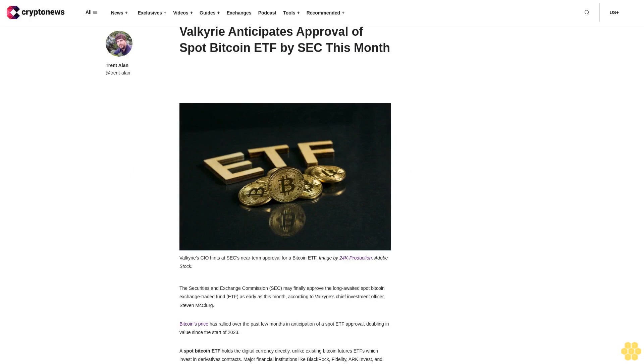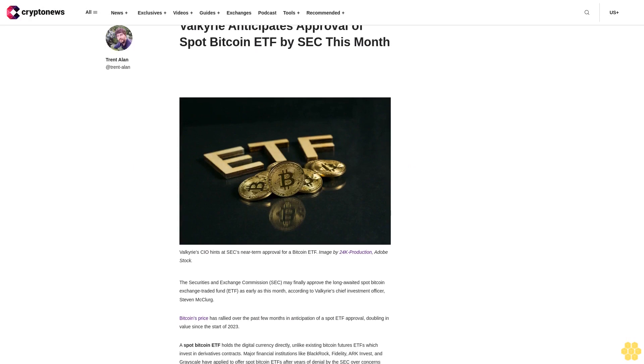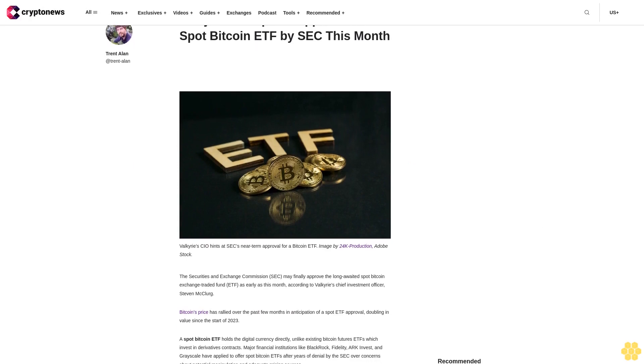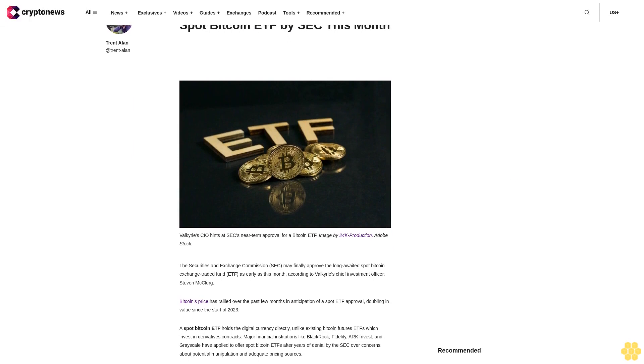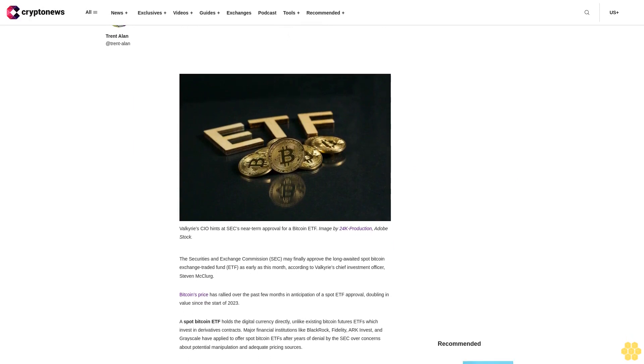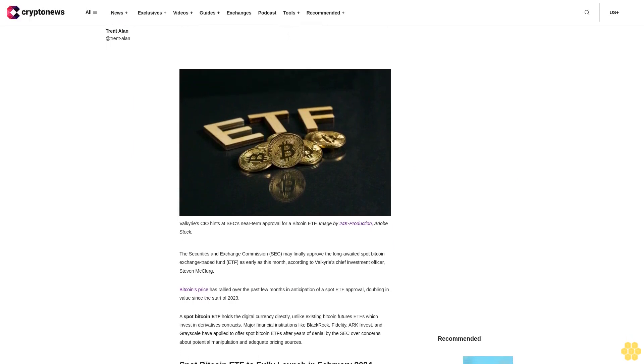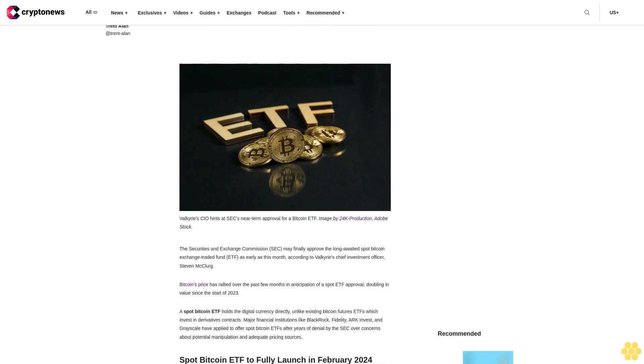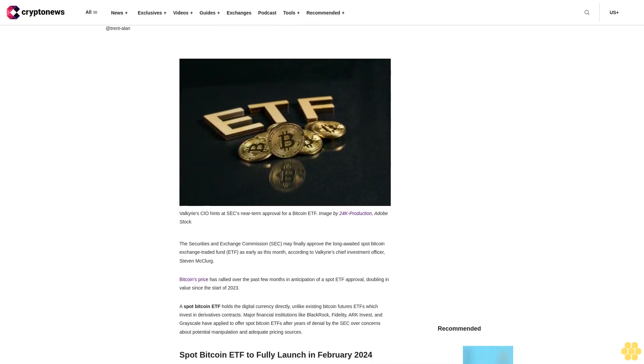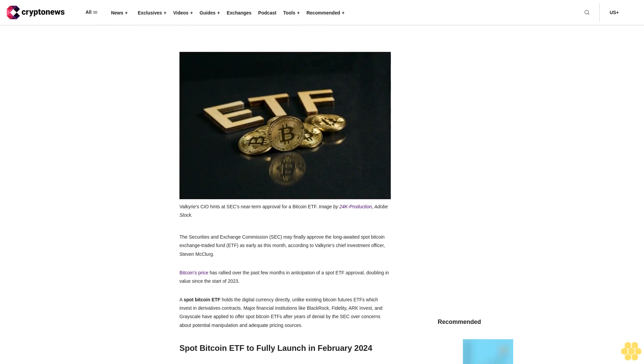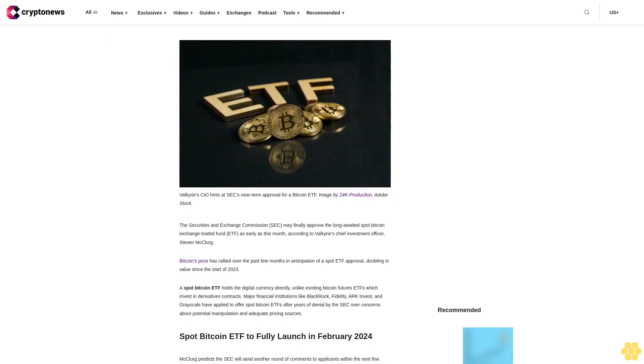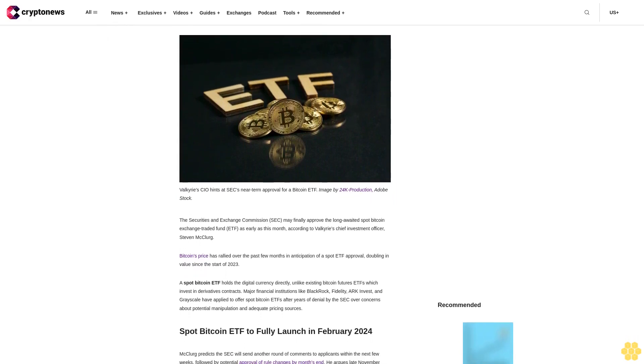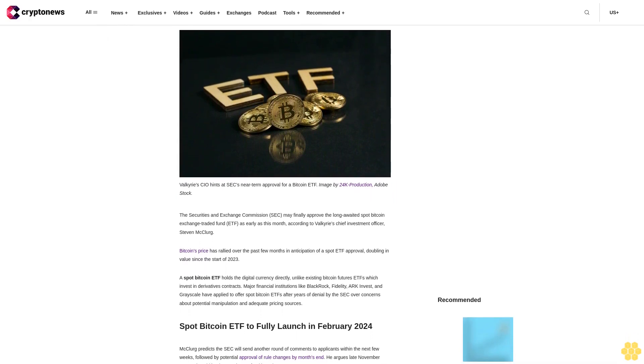Valkyrie anticipates approval of Spot Bitcoin ETF by SEC this month. The Securities and Exchange Commission may finally approve the long-awaited Spot Bitcoin Exchange Traded Fund as early as this month, according to Valkyrie's Chief Investment Officer, Stephen McClurg.